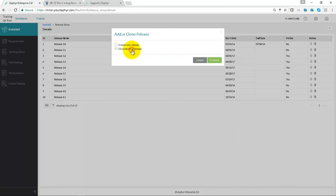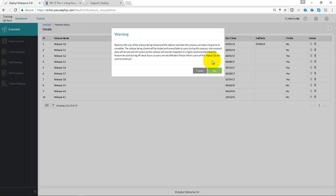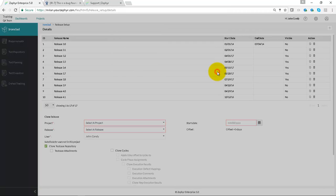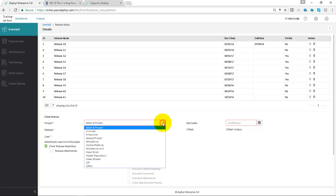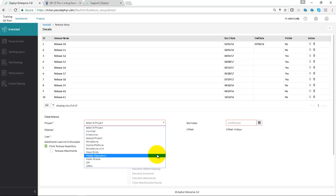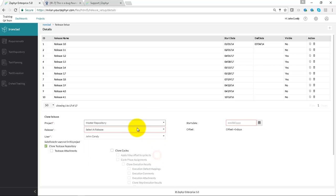To clone a new release, select that from the radio button and then we can fill in all of the information around the project we want to clone from. We select a project here and also we can select a release that we want to clone from that given project.